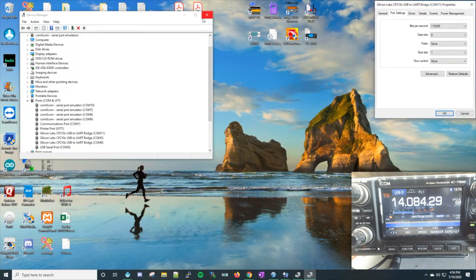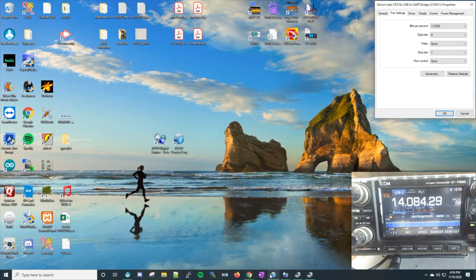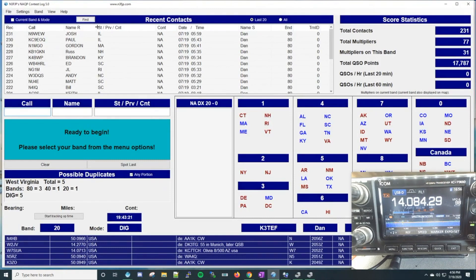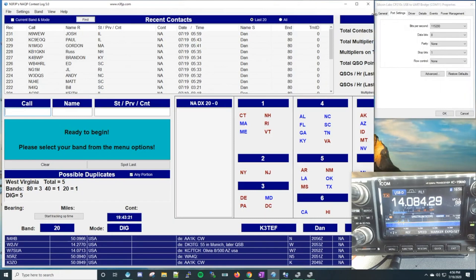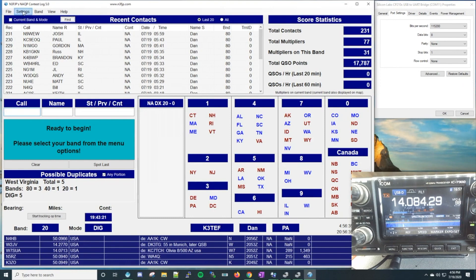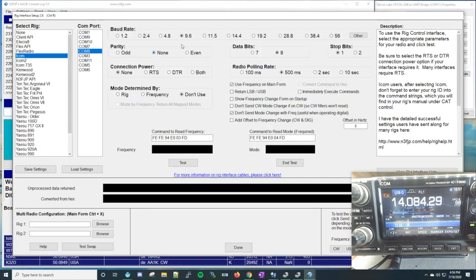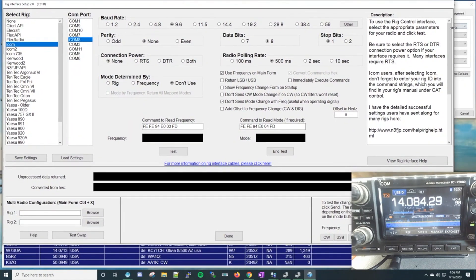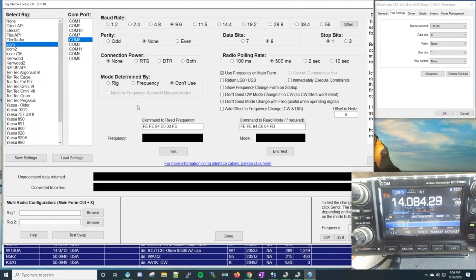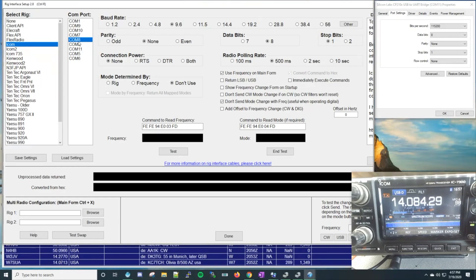Put that Port Settings window in the corner so we can reference it later. This is N3FJP's logging software — I'm using the North American QSO Party version. Go to Settings, go to Rig Interface. The first thing we want to do before sending any values is select a rig. I use an IC7300, so I selected the first ICOM in the list.